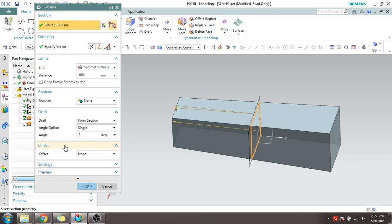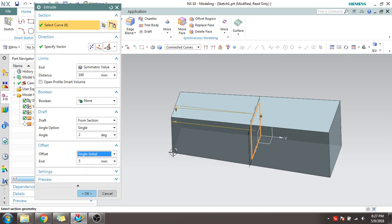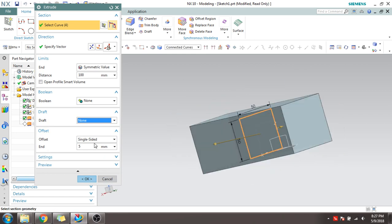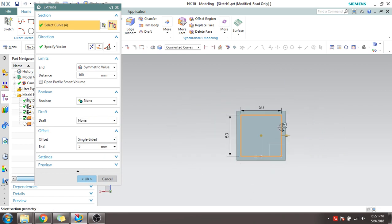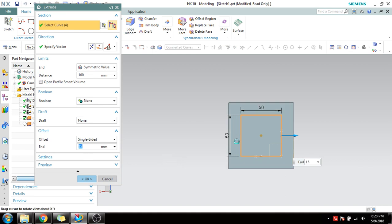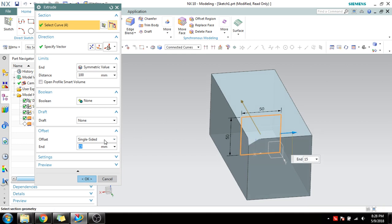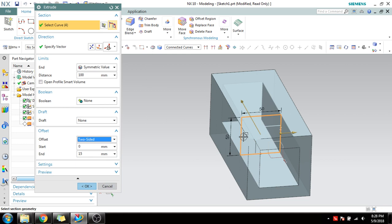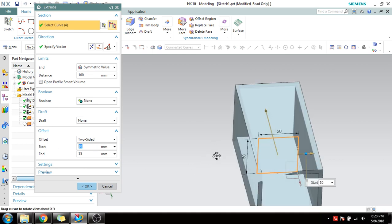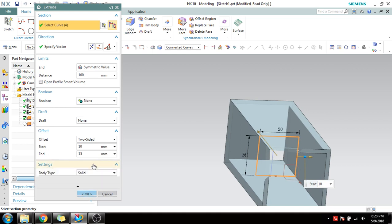Next is Offset. I'll switch off the draft to avoid confusion. Single-sided offset: you can see our sketch is up to a certain boundary, but with 5 mm offset it extends. If you give 10 mm or 15 mm it will increase further — it is offset on a single side. If you want two-sided offset, a hollow will be created. You can give a start point of 10 and end point of 15 and it will be created accordingly.